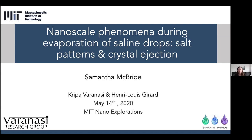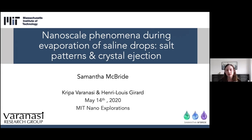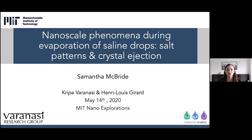Thank you so much for that introduction. I'm very excited to share with all of you some of the projects I worked on as a PhD student working with Professor Kripa Varanasi. These two projects both have to do with evaporation of saline drops and some of the interesting nanoscale phenomena that arise during this evaporation.